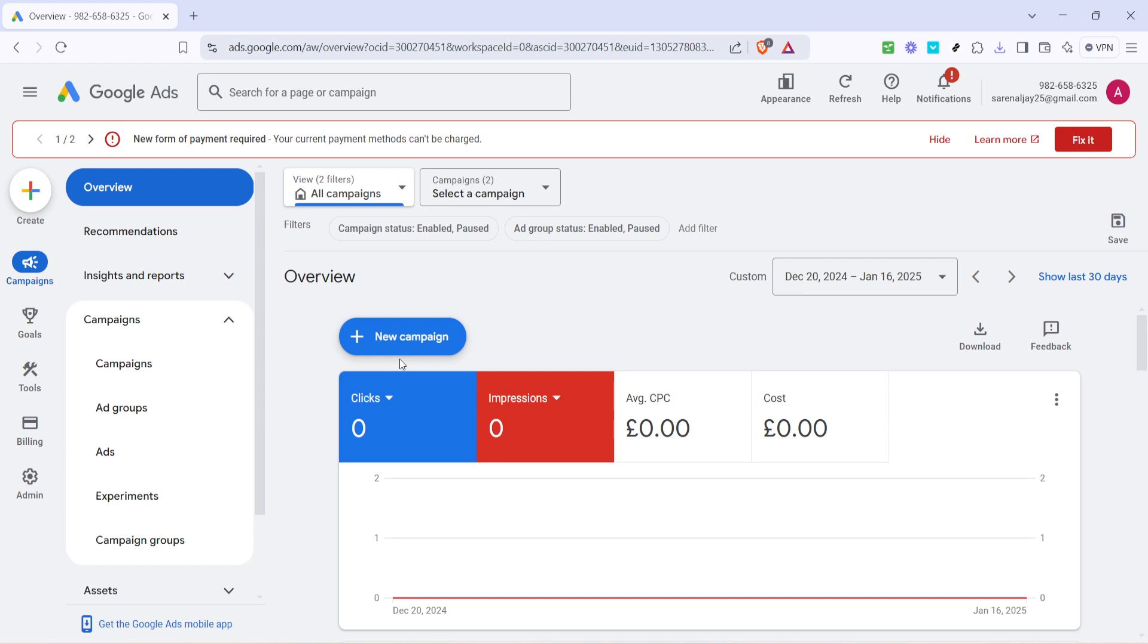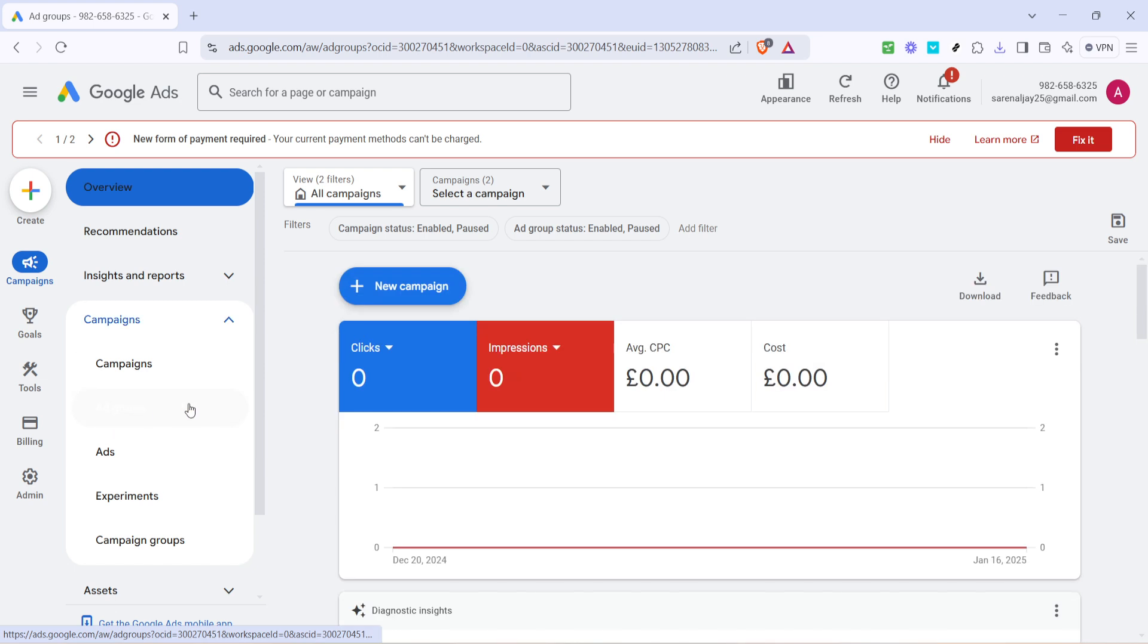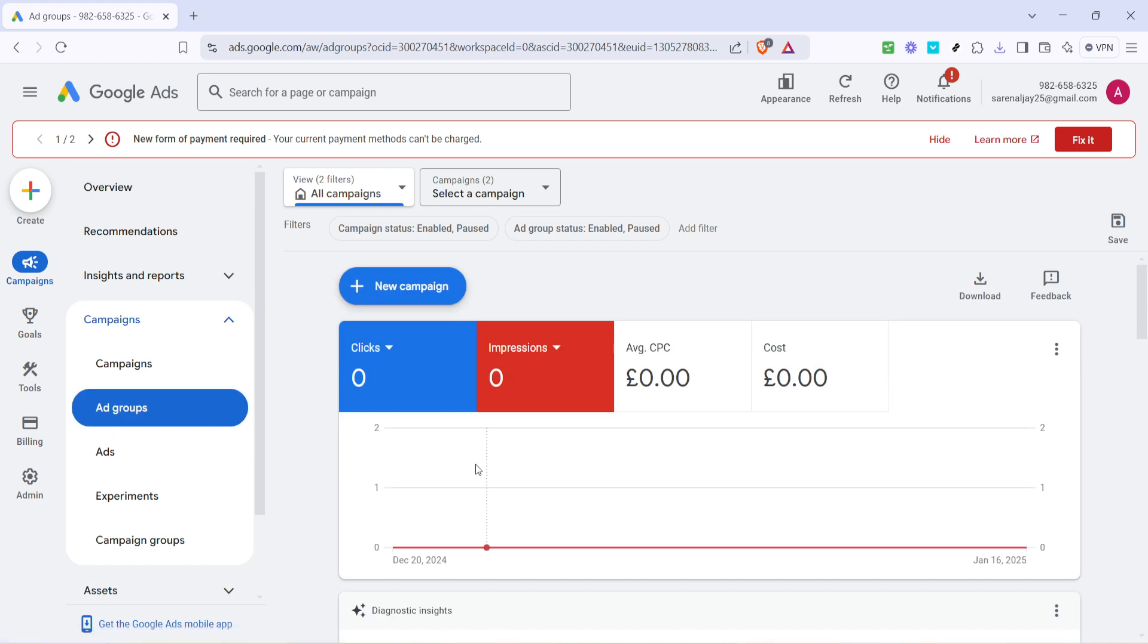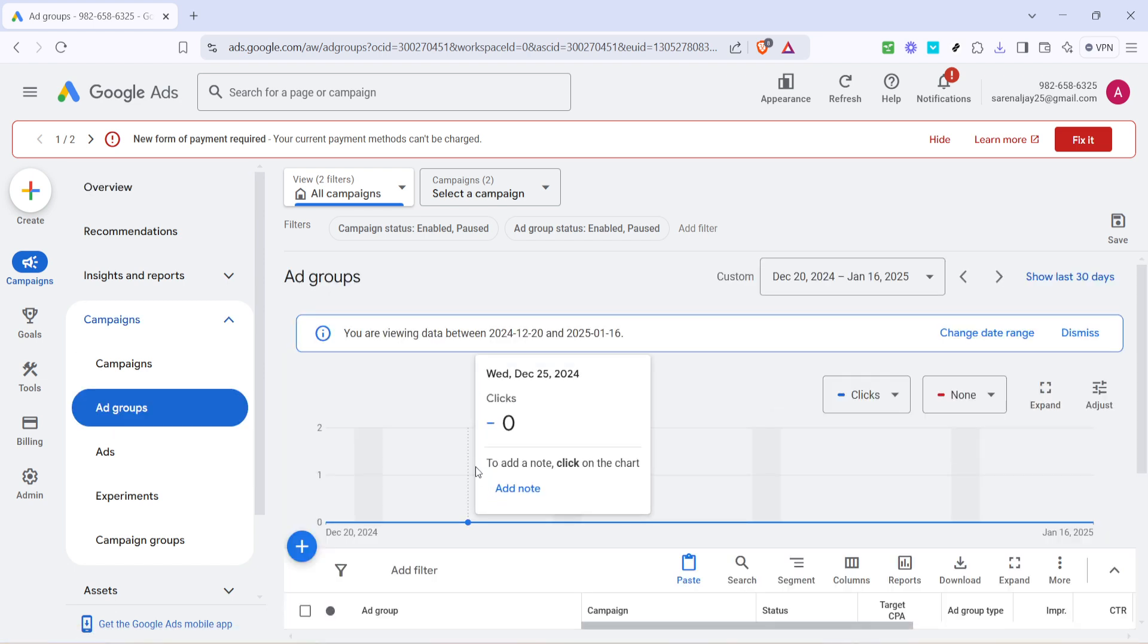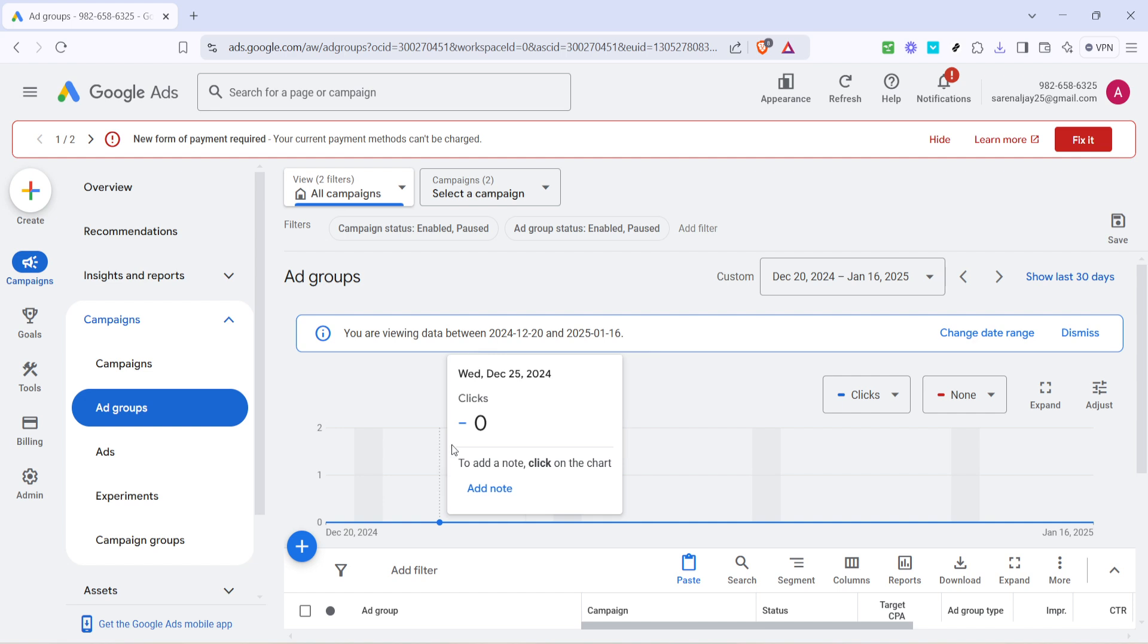Now that you're in the campaigns tab, it's time to locate and click on ad groups. This section allows you to manage and edit existing ad groups as well as add new ones. Ad groups are fundamental for structuring your ads into logical clusters, which helps in better targeting and achieving specific goals. When you keep your ad groups well organized, tracking performance metrics and adjusting strategies become much easier.